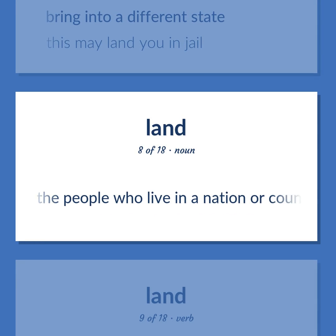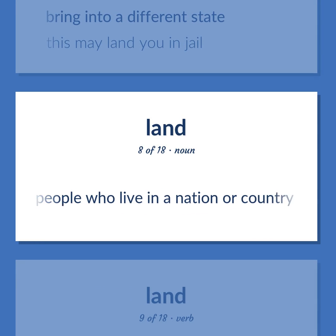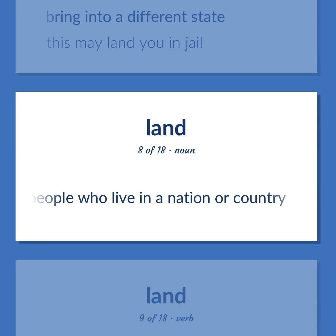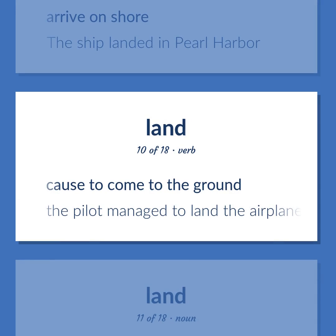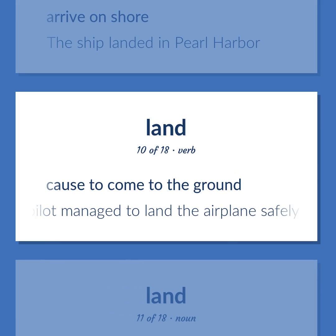Land: the people who live in a nation or country. Arrive on shore — the ship landed in Pearl Harbor. Cause to come to the ground — the pilot managed to land the airplane safely.